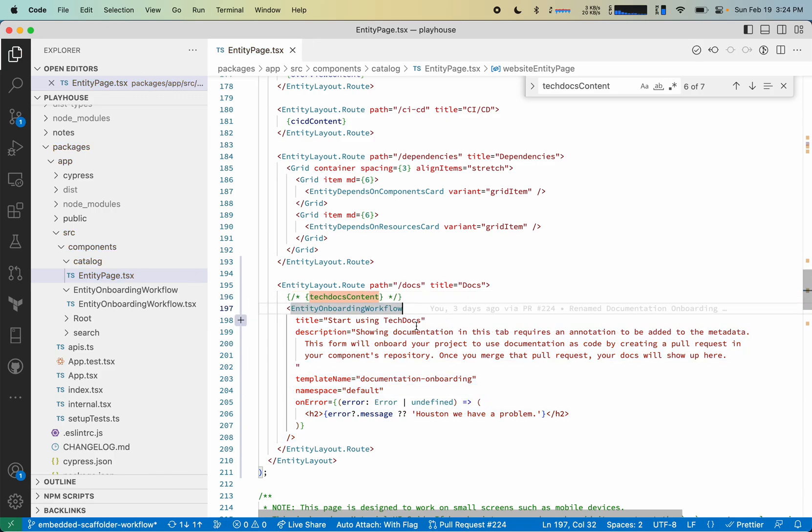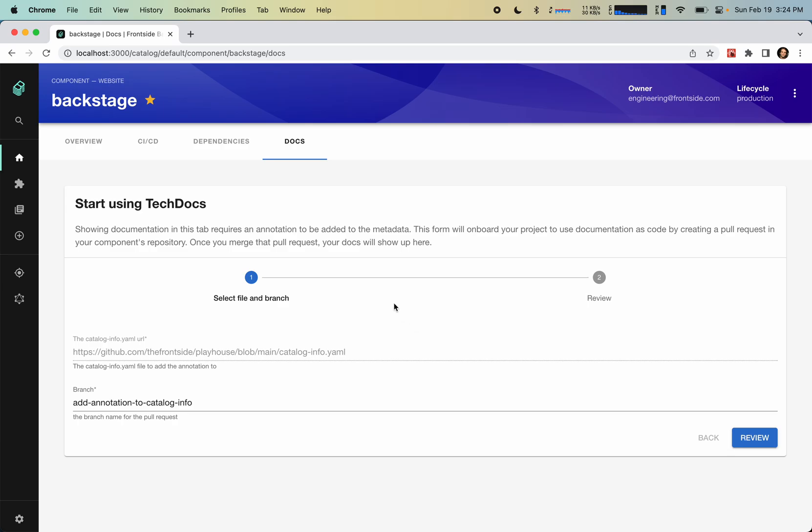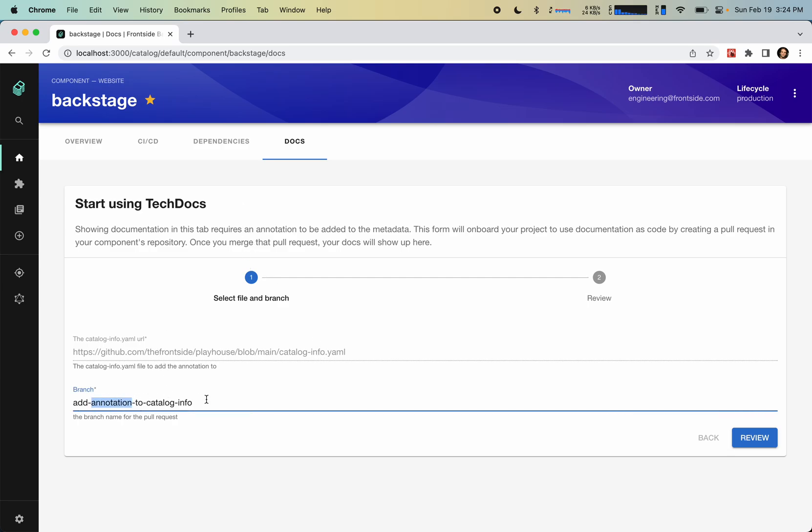And now when we come back to the docs, what we're seeing is this Scaffolder workflow that has the prompts for the necessary information to onboard this entity. So it already knows the catalog info file location based on this entity. And this is the branch where pull requests will be created with the changes necessary to onboard this entity.